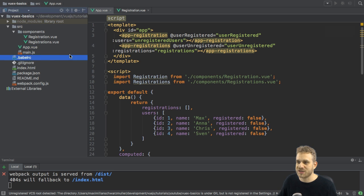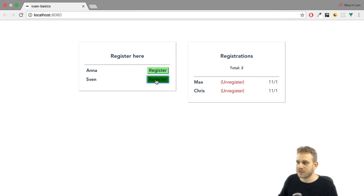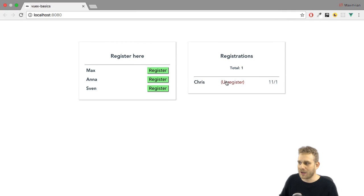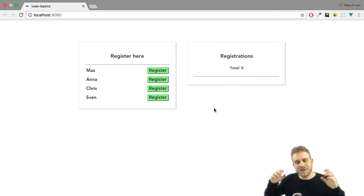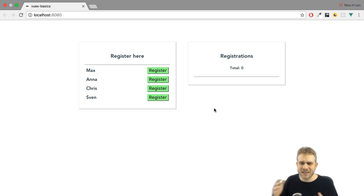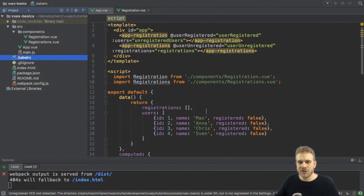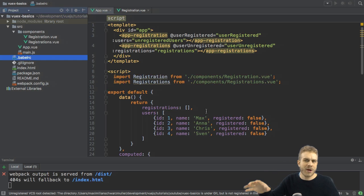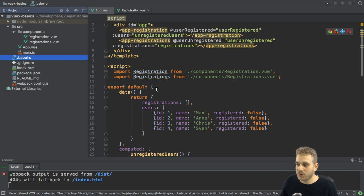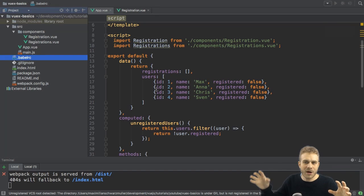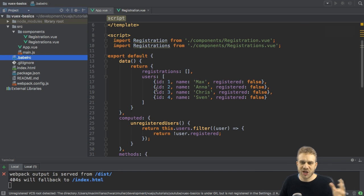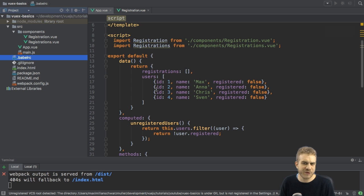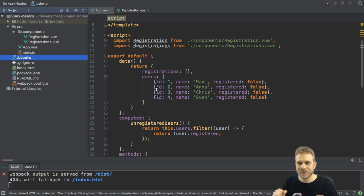For example, I changed the state by clicking on register here, or unregister. Now, if you imagine that in a bigger application, it quickly becomes very difficult to manage. You have a lot of props and events to which you're listening. And also, you got a lot of different parts in your application emitting these events, changing values. It can quickly become difficult to see what changes things where and so on.